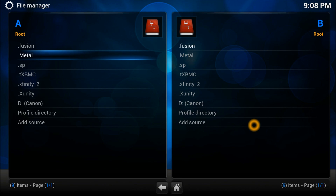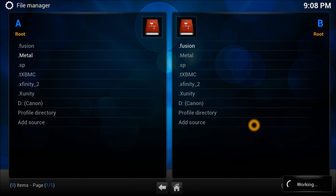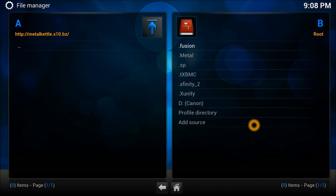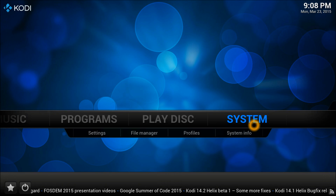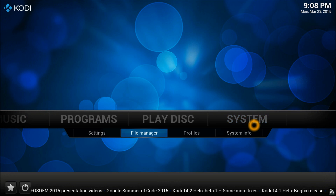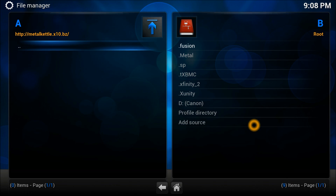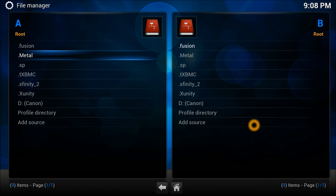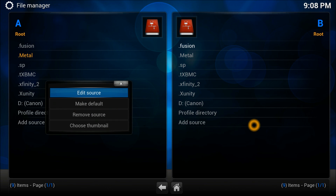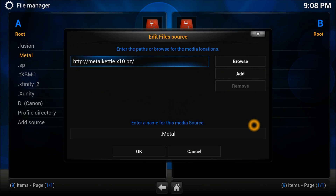Once you're in the file manager, you need to add a source. In the other source you just need to select this one. Let me get back in there — file manager, back in there — that is the source you're going to add.